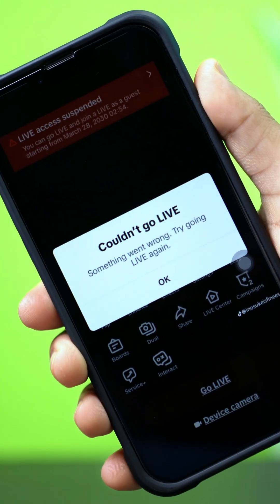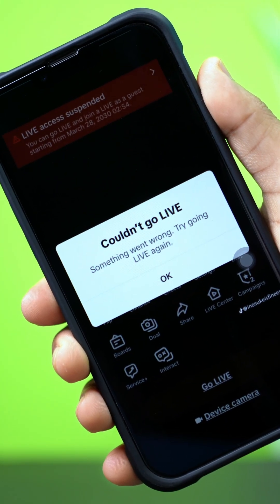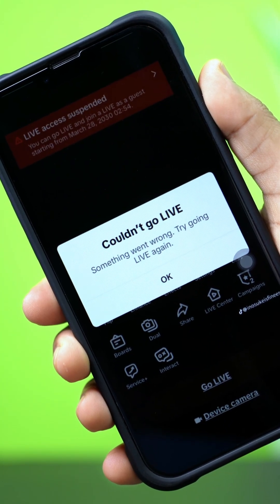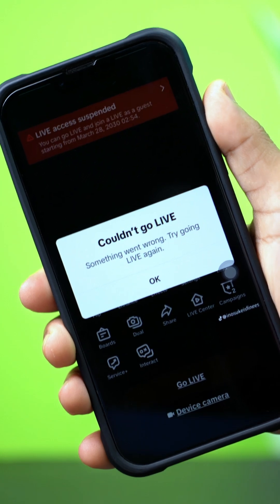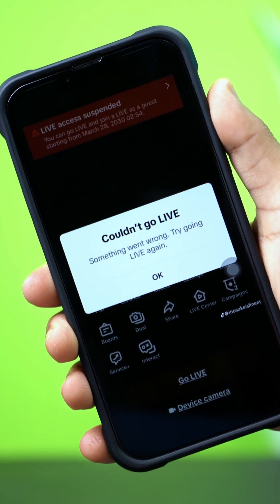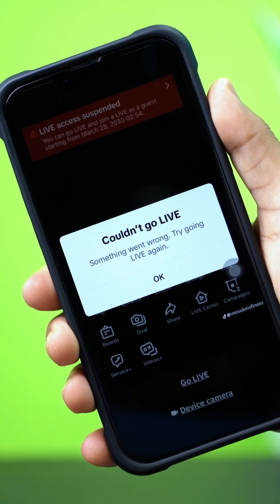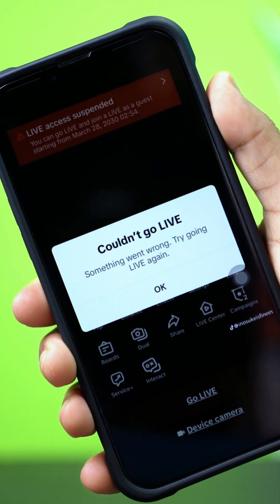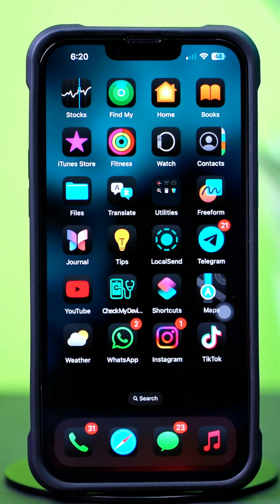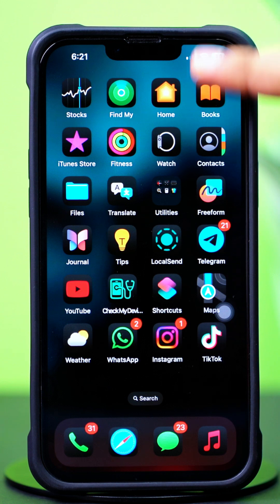Fixing the 'couldn't go live' error on TikTok on your iPhone. This can happen if you don't meet TikTok's live stream requirements, have a weak internet connection, or if the app is experiencing a glitch. No need to worry — in this video, I'll walk you through how to fix the couldn't go live issue on TikTok. Let's dive in.